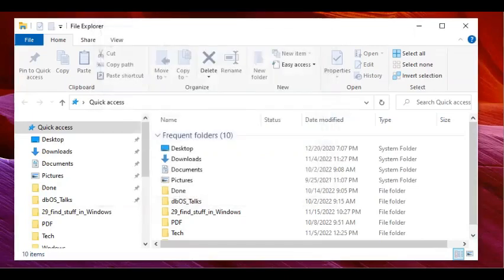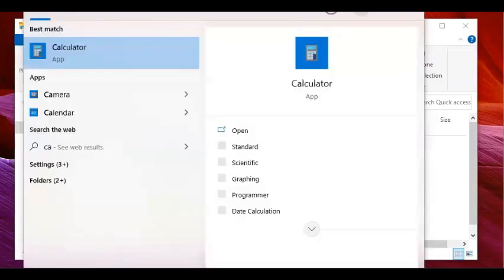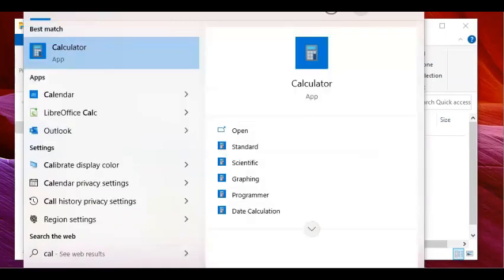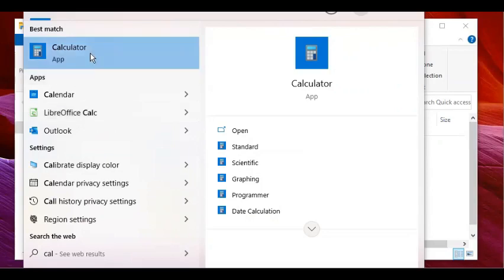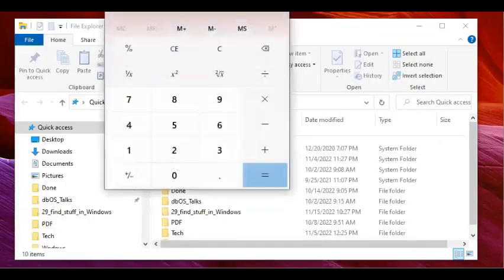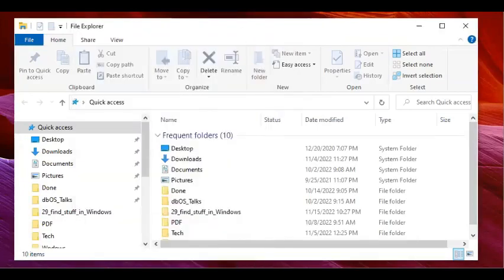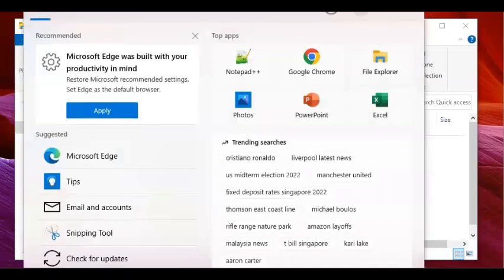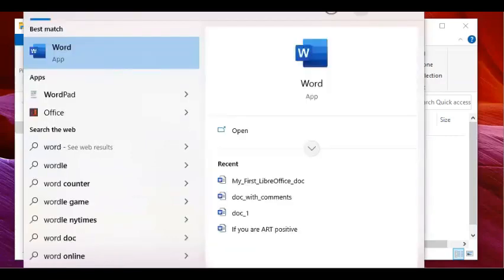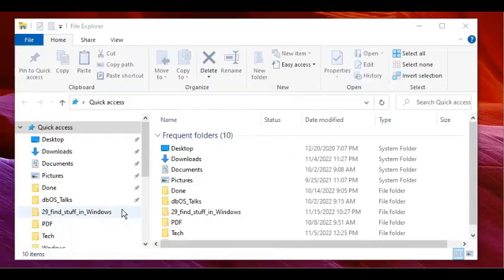Let's try another one — say I'm looking for Calculator. Typing just 'CALC' brings up candidate applications matching those letters, including LibreOffice Calc which also matches. If I'm interested in launching Calculator, I click it and it opens. Similarly, if I'm looking for Word or WordPad, I'd type 'Word' in the Windows search field and it shows matching applications.